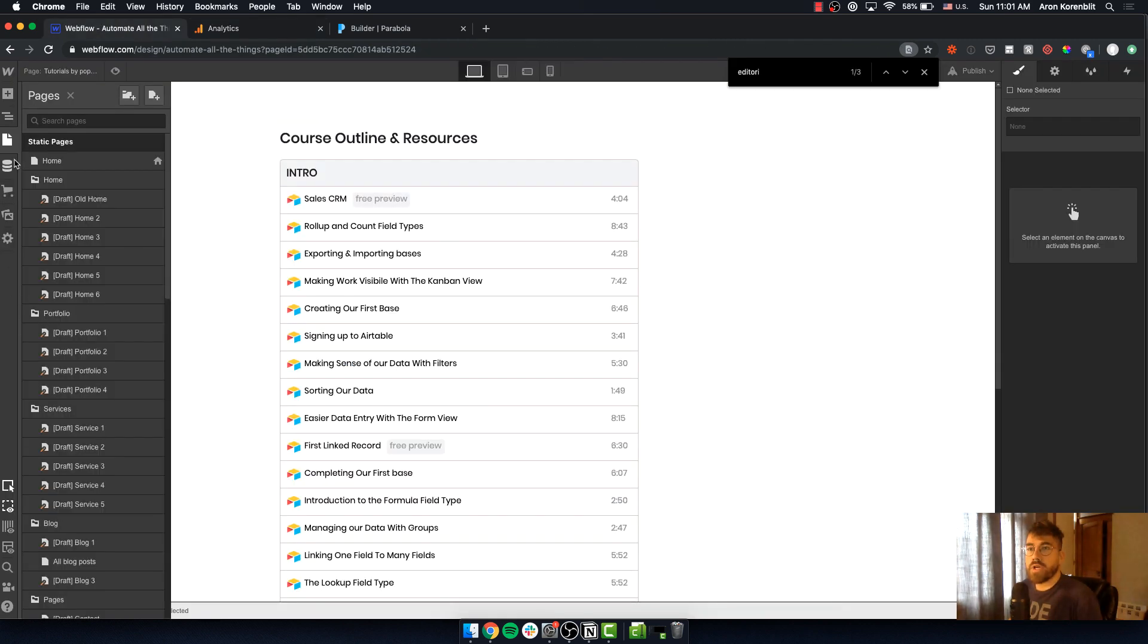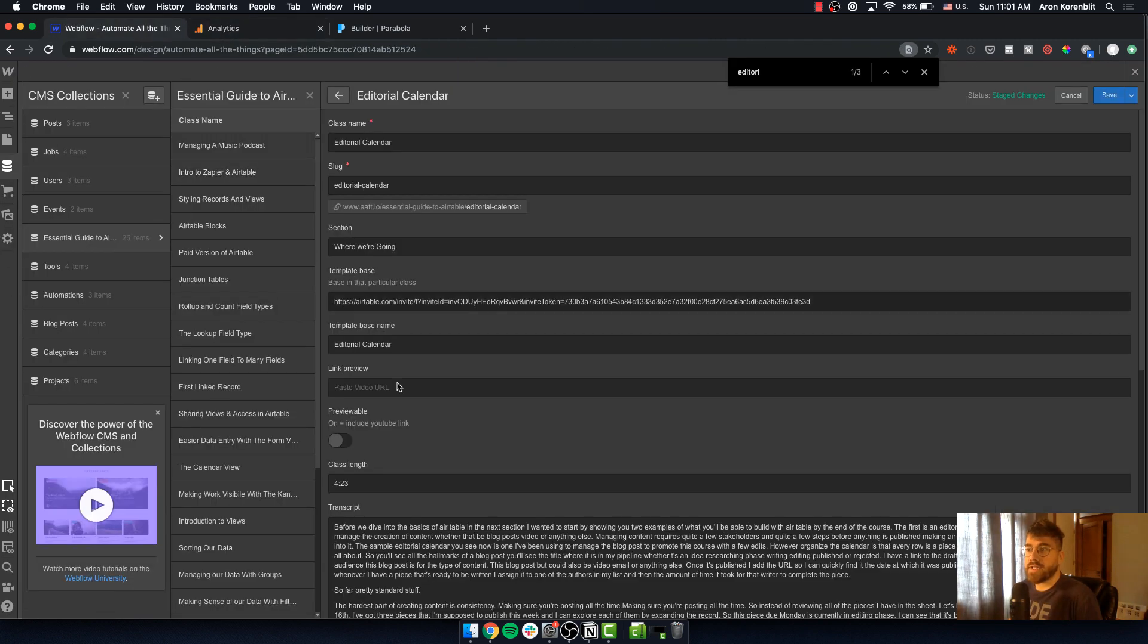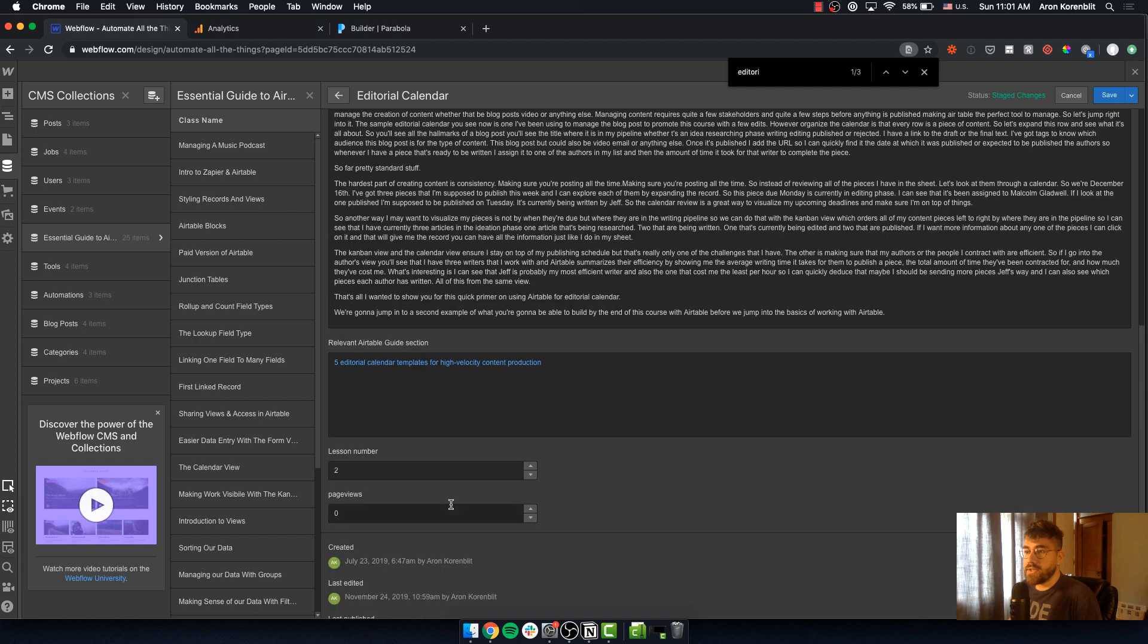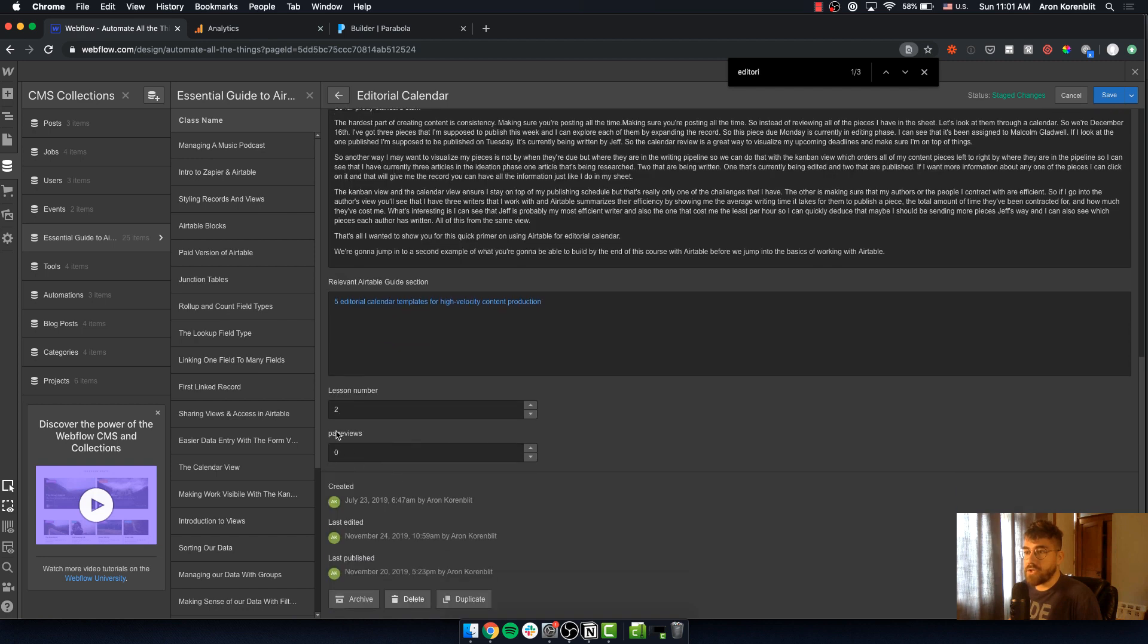What we're going to do is pull the information from Google Analytics into this page views CMS field using Parabola.